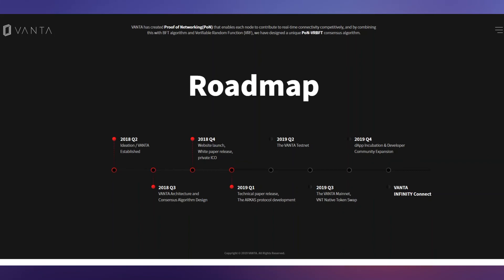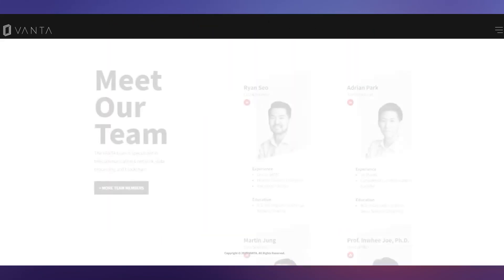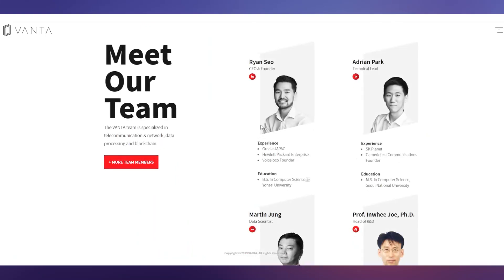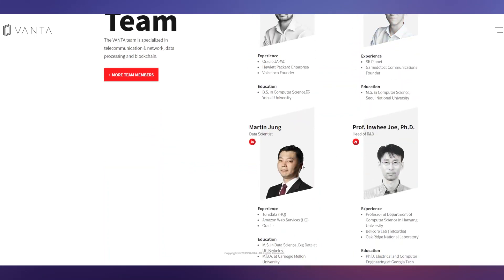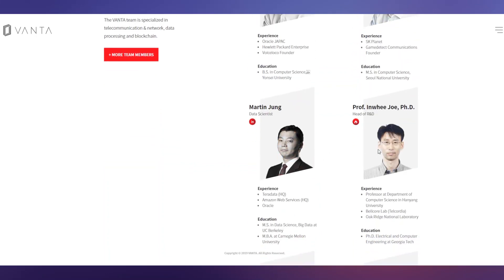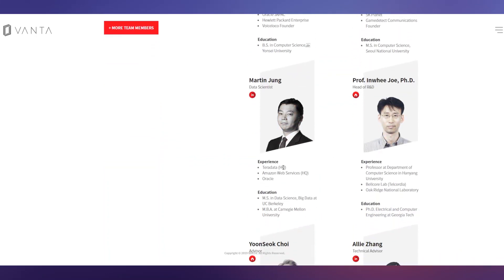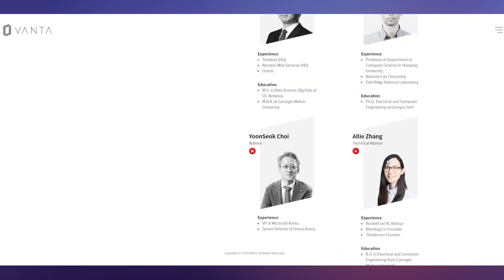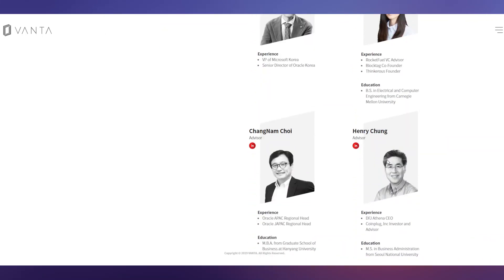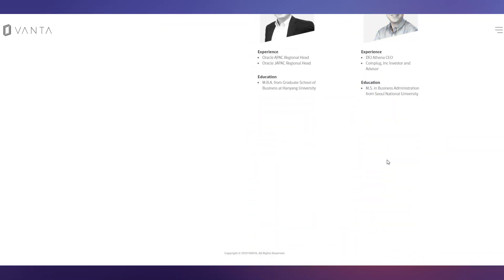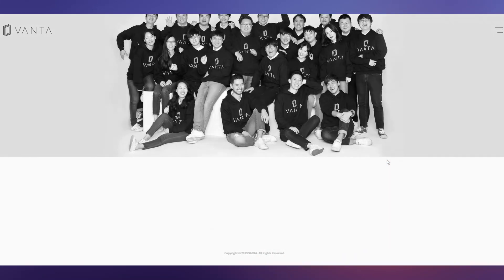Here is the team. You can see it's a very qualified team. The CEO and founder is Adrian Park. Technical lead is also shown. You can see their experience and education. It's a very professional team and very big project overall - this is VANTA.